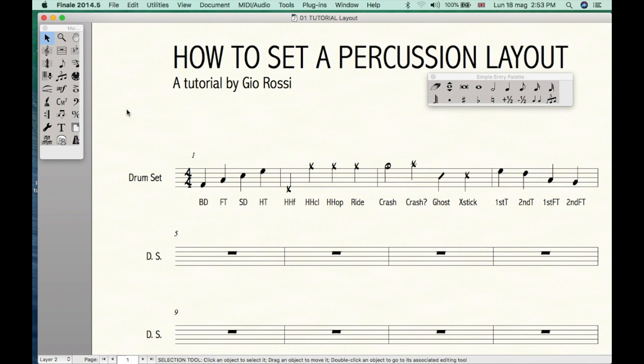Beside this, a percussion layout is ready for MIDI, and you can easily play your chart through a MIDI device, for example the one already included in Finale.